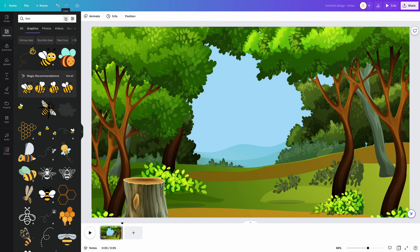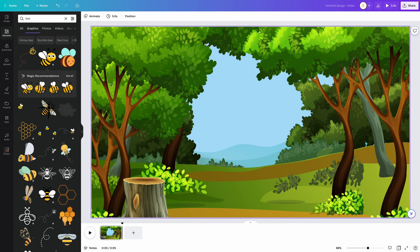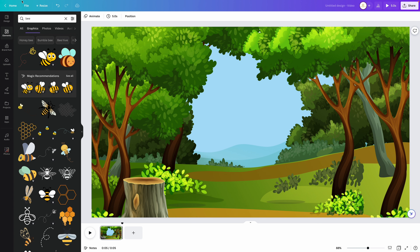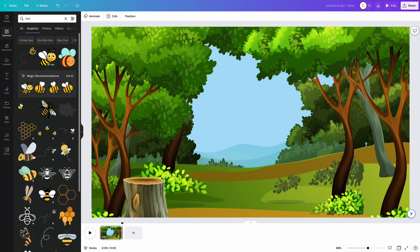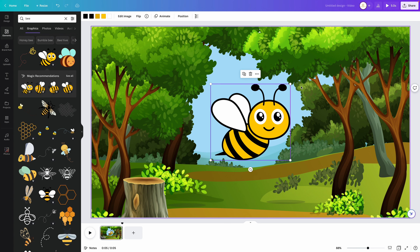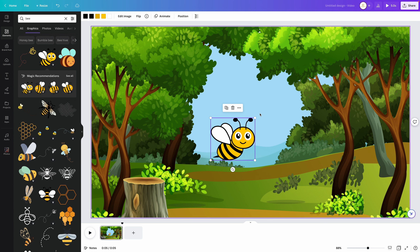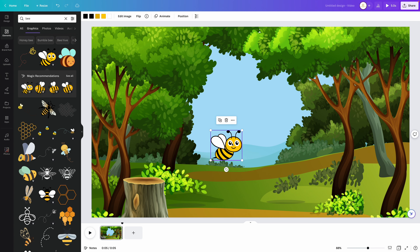The next trick is going to be the element animation trick, where basically you take one of your elements and animate it manually within Canva, having it move on a certain path. To do this, make sure you have your background, photo, or video set up, then come over here to elements and add the element that you want to move. I'm going to go ahead and add this B here and resize it.